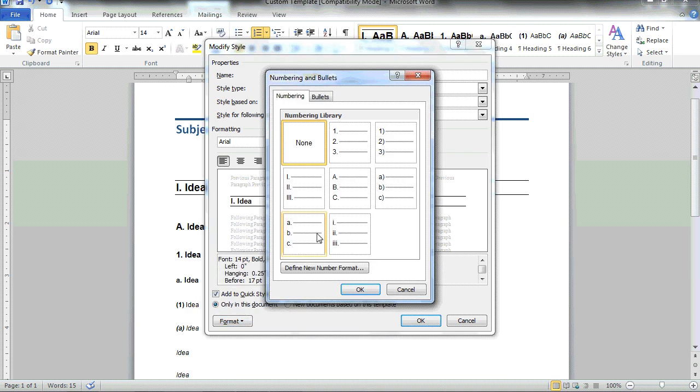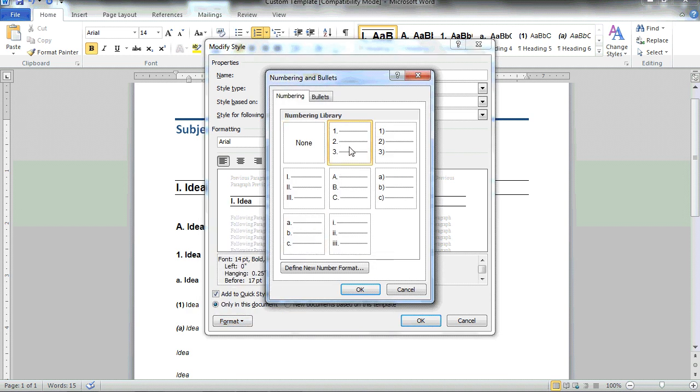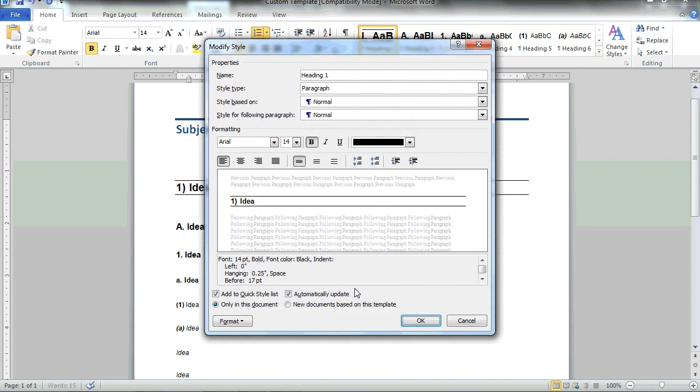I also have the option to change things like the numbering. If I don't want to use the numbering scheme that's listed, I could choose the ones, twos, and so on. As you can see, the style has now been updated and I simply choose OK.